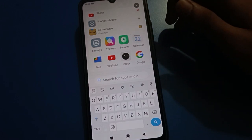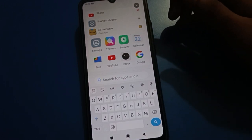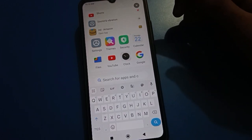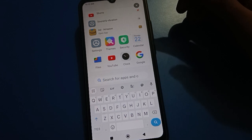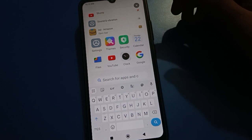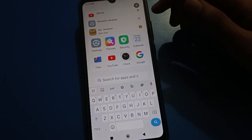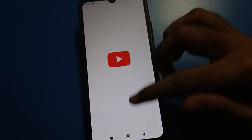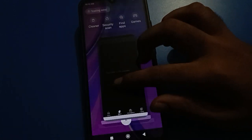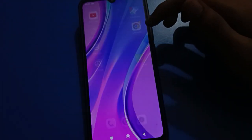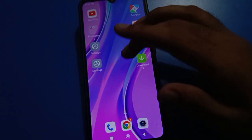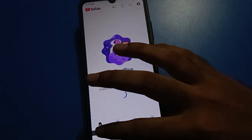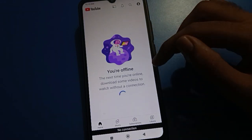Hello friends, welcome back to the channel. In today's video I am going to show you Redmi mobile settings. Today's video title is how to use Redmi mobile status bar setting. Friends, if you want to use Redmi mobile status bar setting, let's see how to use it.